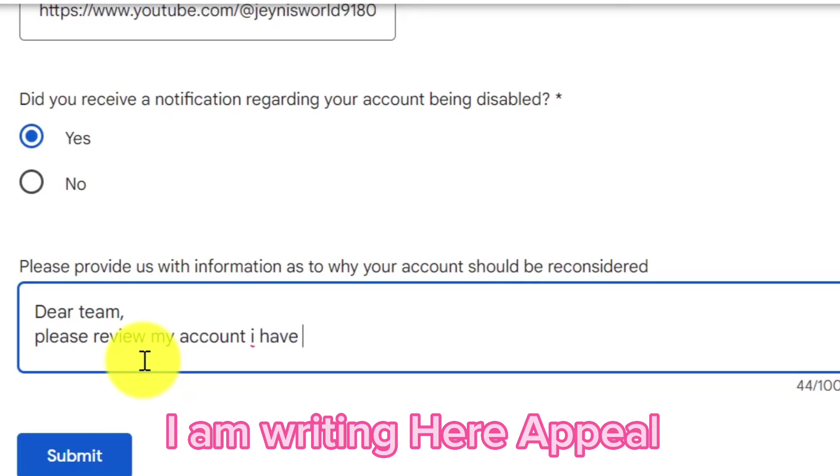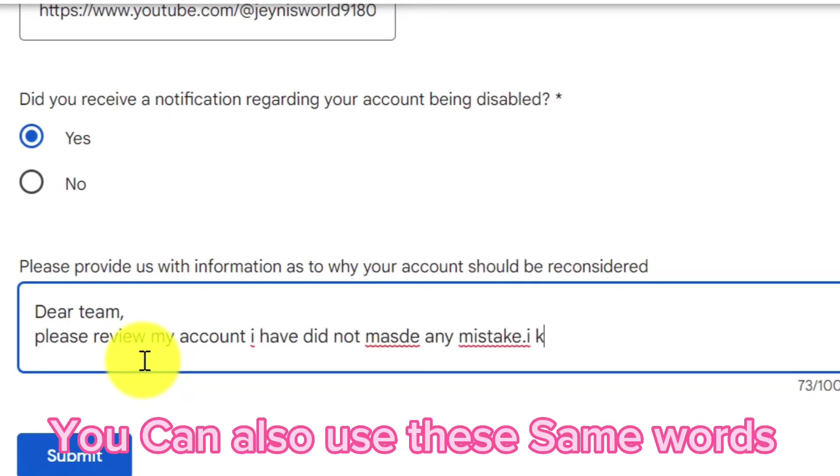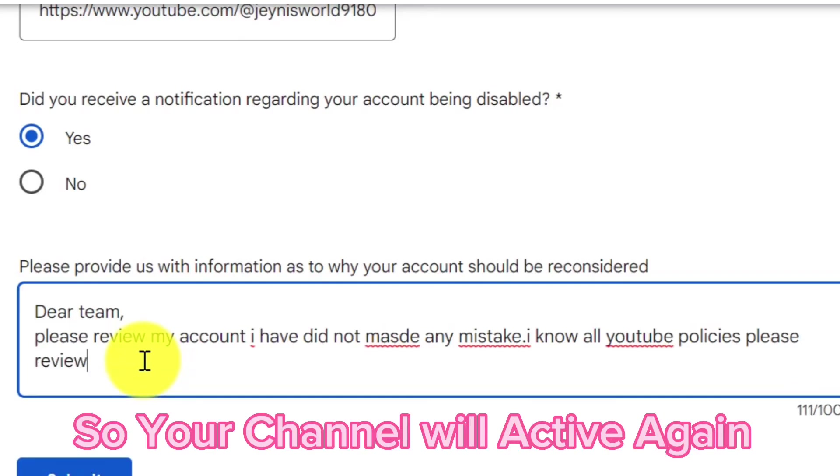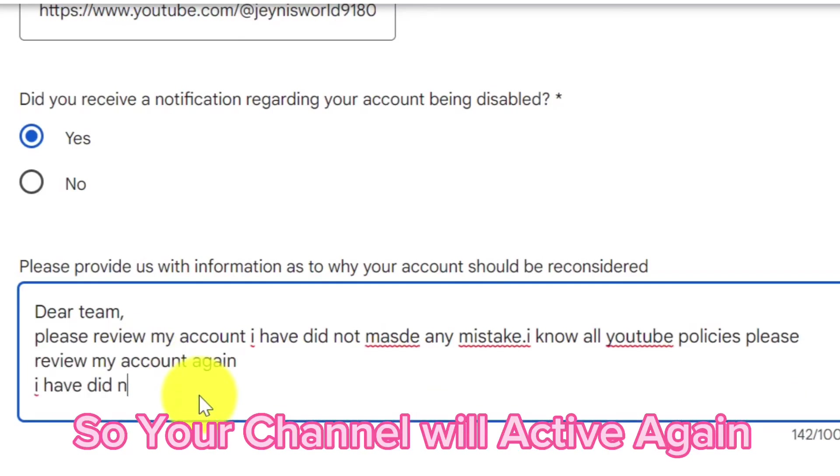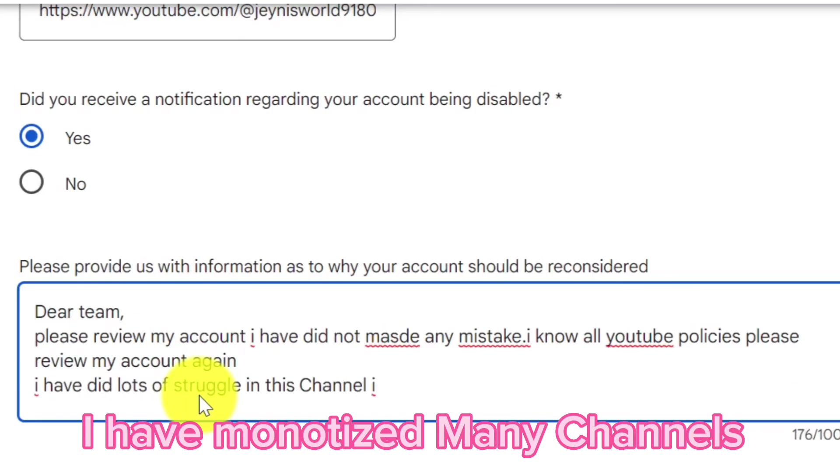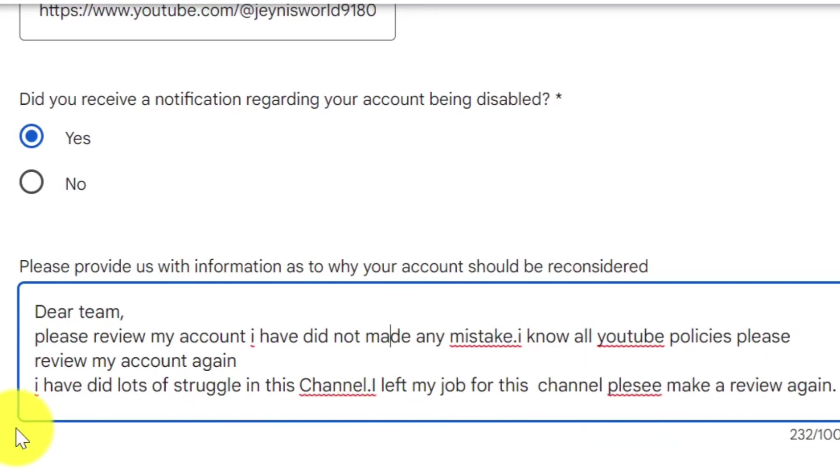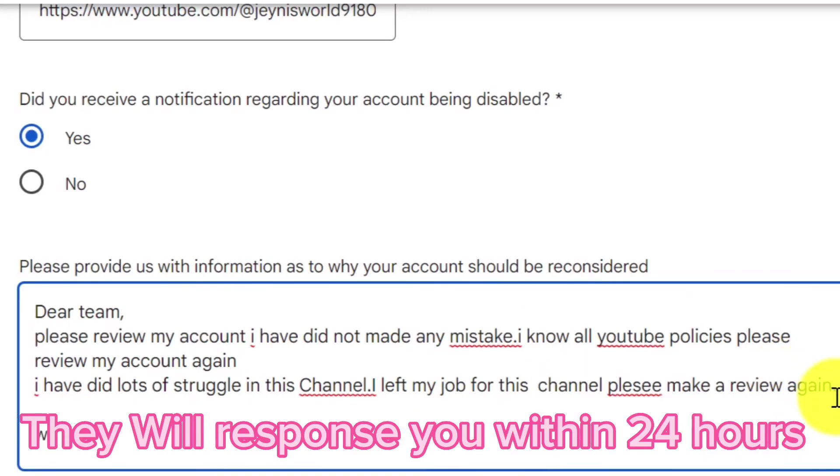And in the last box, which is the appeal box, you can also use the same words for your channel appeal. I have monetized many channels with this trick. YouTube team will respond to you within 24 hours. You just have